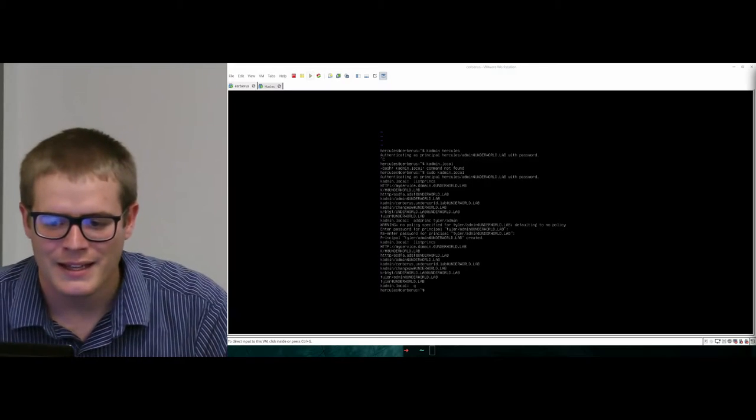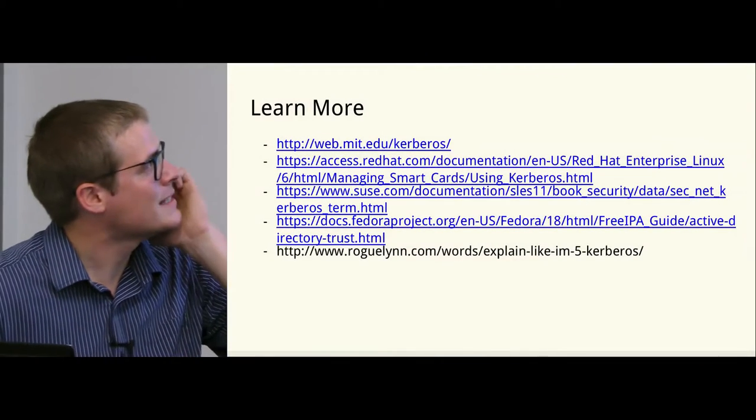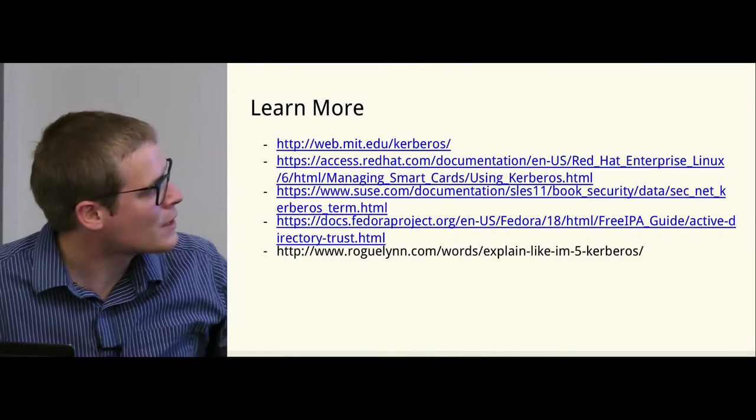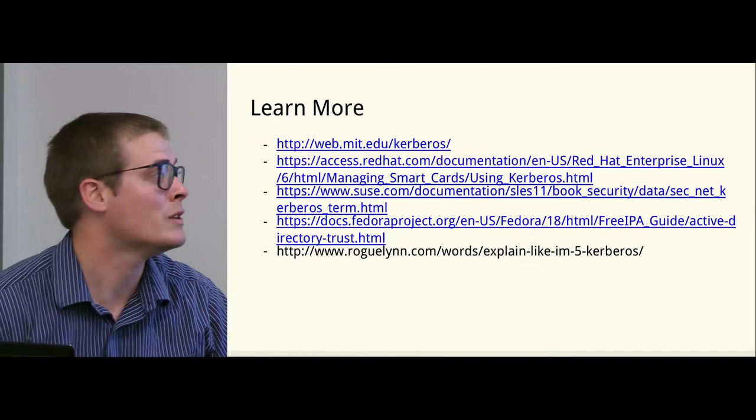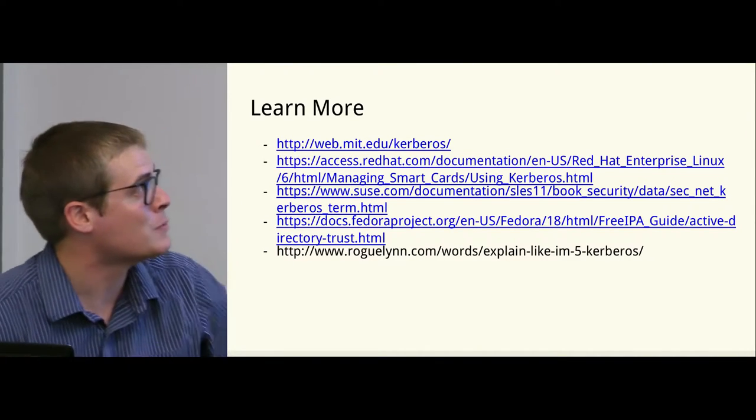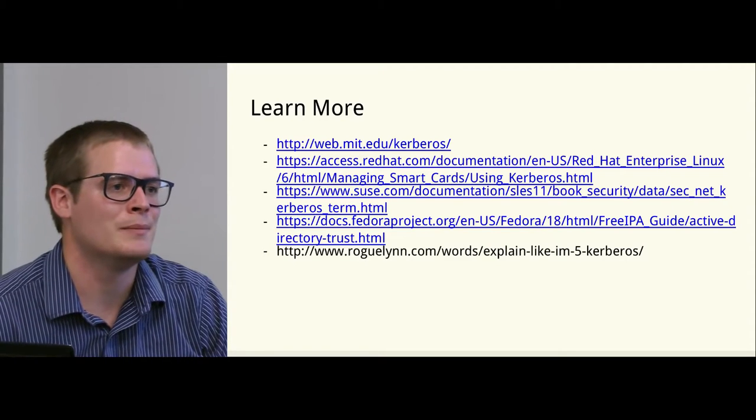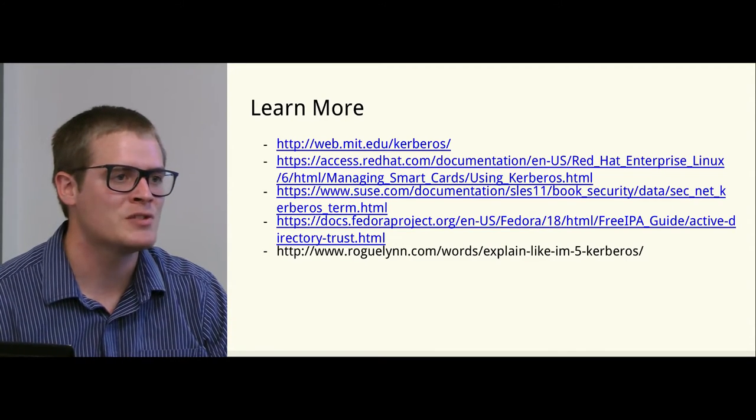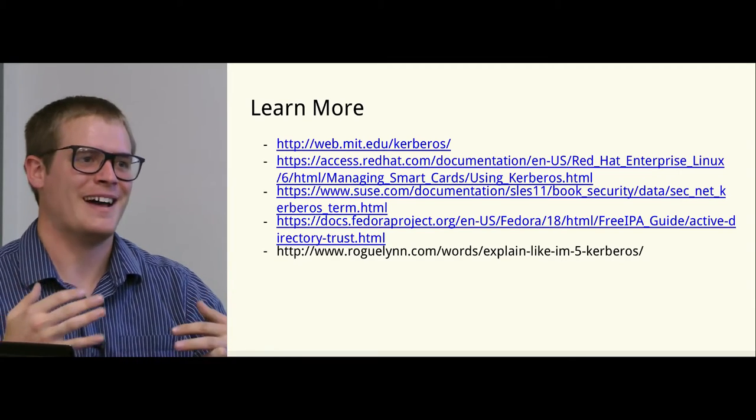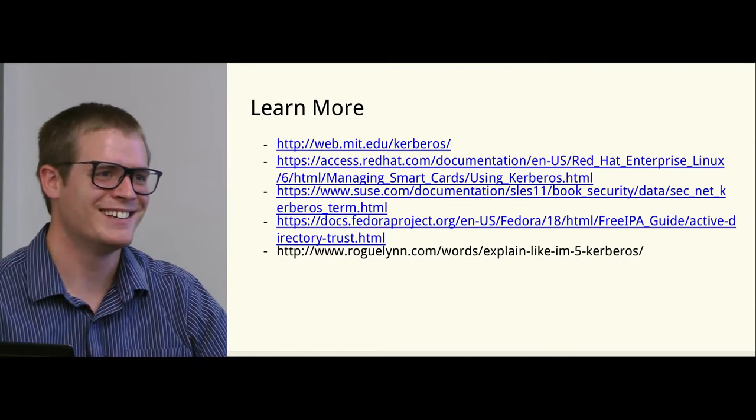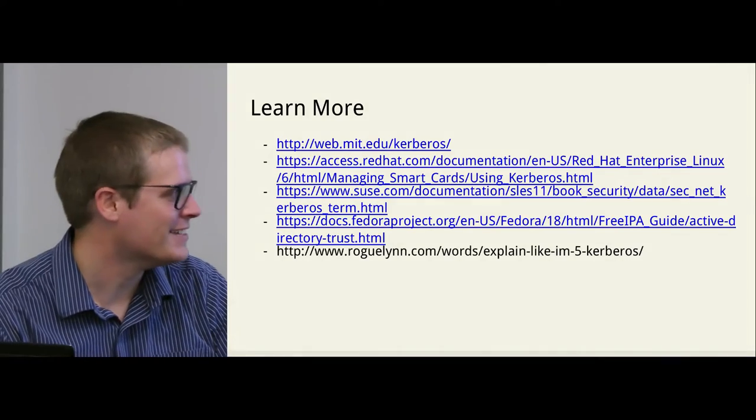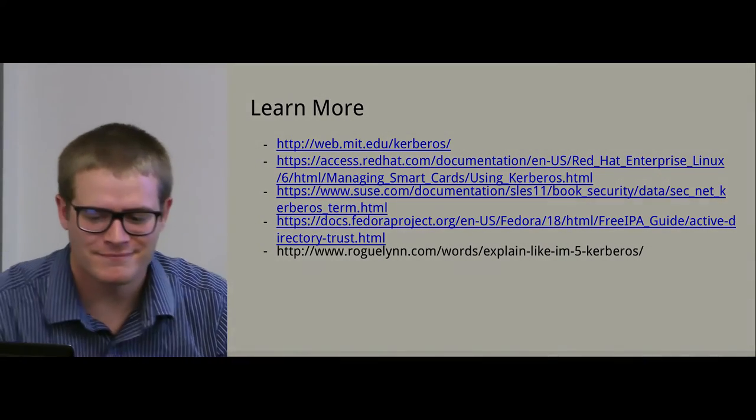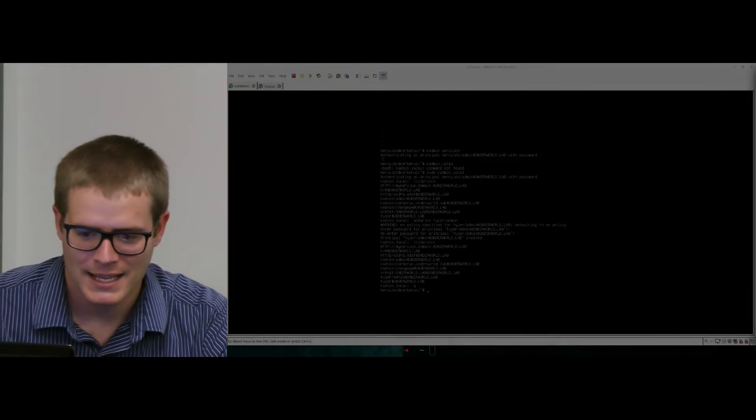Well then, last thing - these are places you can go to learn more. Red Hat's documentation is really good about that. I recommend that, as well as MIT's own documentation. And if you Google 'explain Kerberos to me like I'm five', there's a really good blog about how to understand Kerberos. And that's it. Thank you.